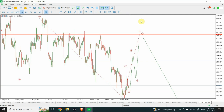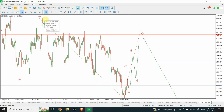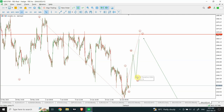We are not going to see a regular flat correction, but rather a flat correction in which wave C is not actually going to create a double top with the end of wave A. We have already completed wave one and wave two, and I'm expecting a sharp jump up and then a sharp price drop — that move is expected in gold.